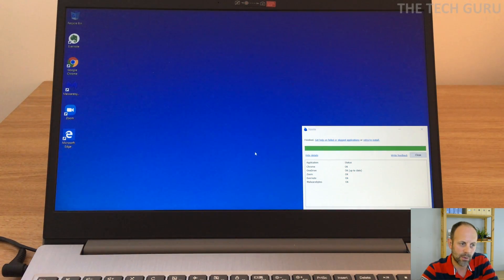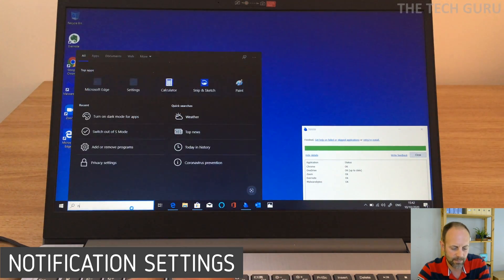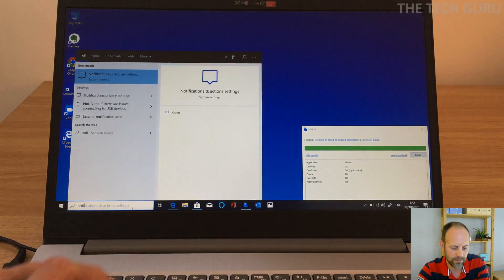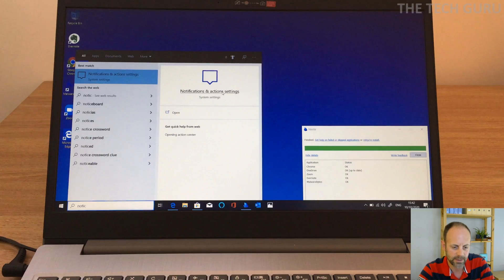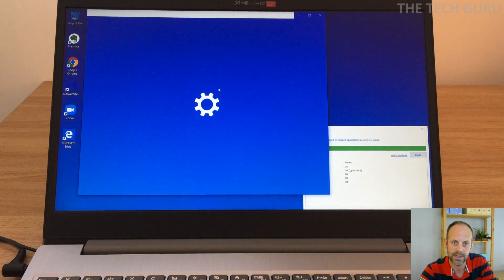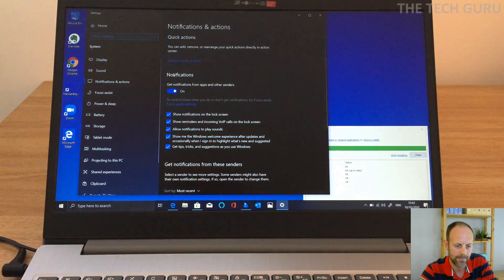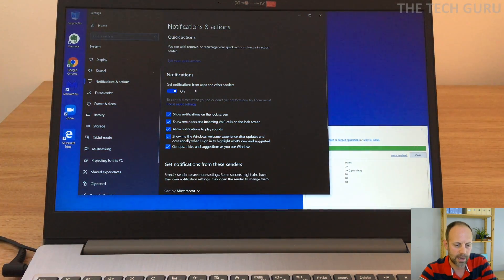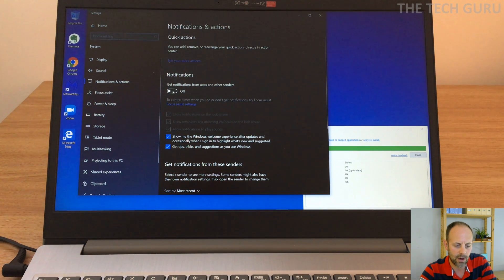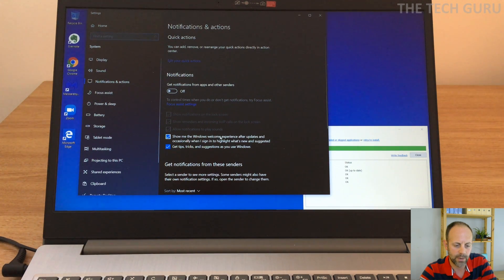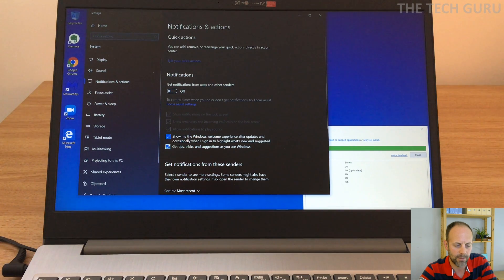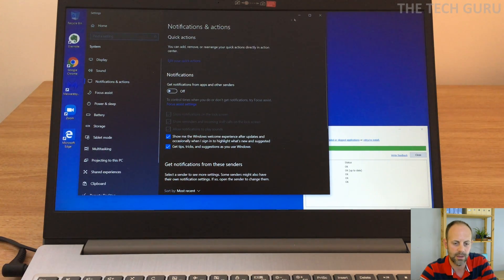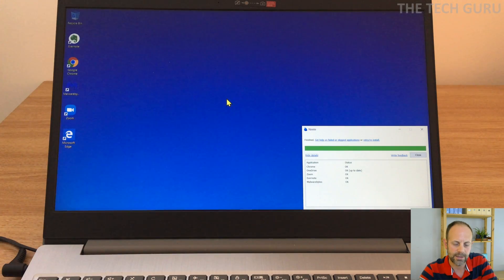Okay, so the next thing we're going to do is look at notifications. So I do a lot of detailed work and I don't like being disturbed. So notifications and action center, if you type that in the bar there. Get notifications from apps and other senders, I actually turn that off. Okay, and then it's entirely up to you if you want to show me the Windows welcome experience and get tips and tricks. Again you can leave those on or off, I'm not particularly worried about that. But the main thing is attending the notifications off from senders.